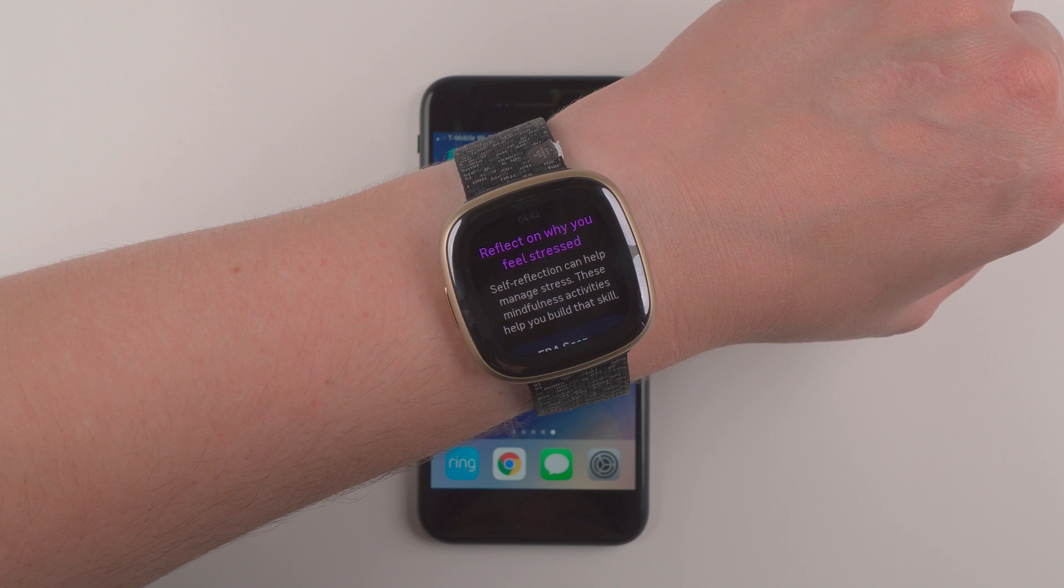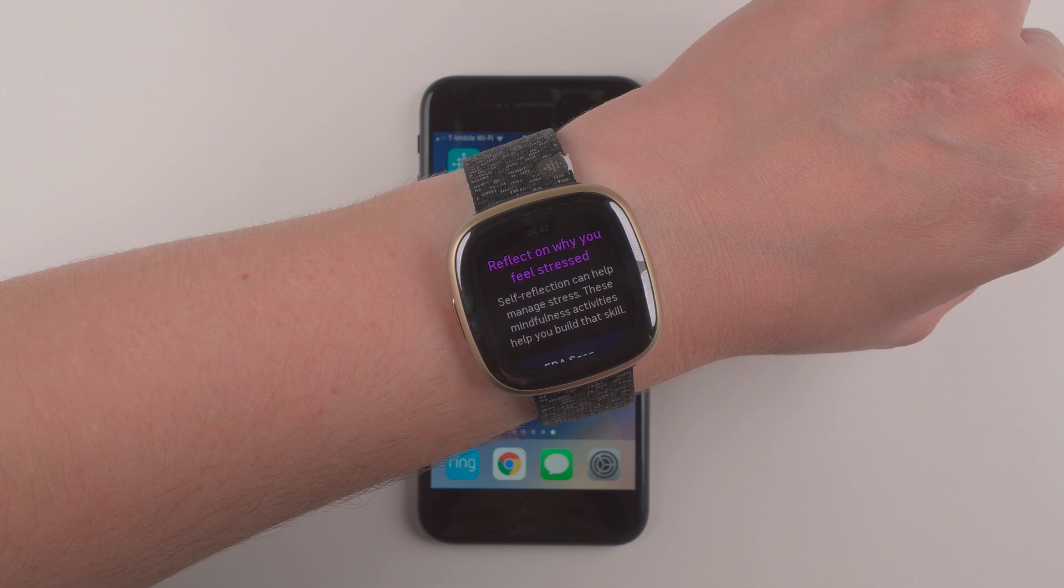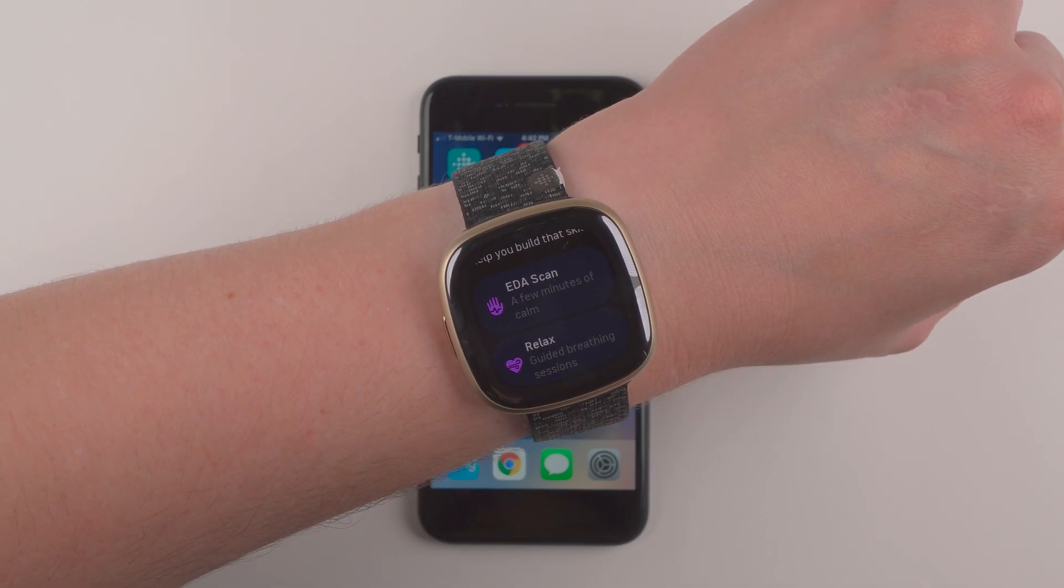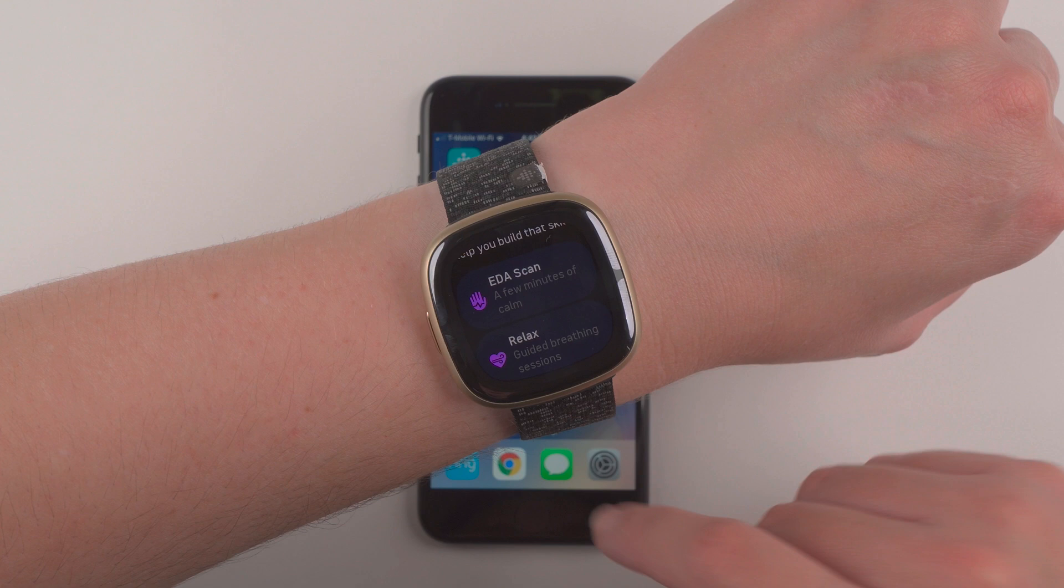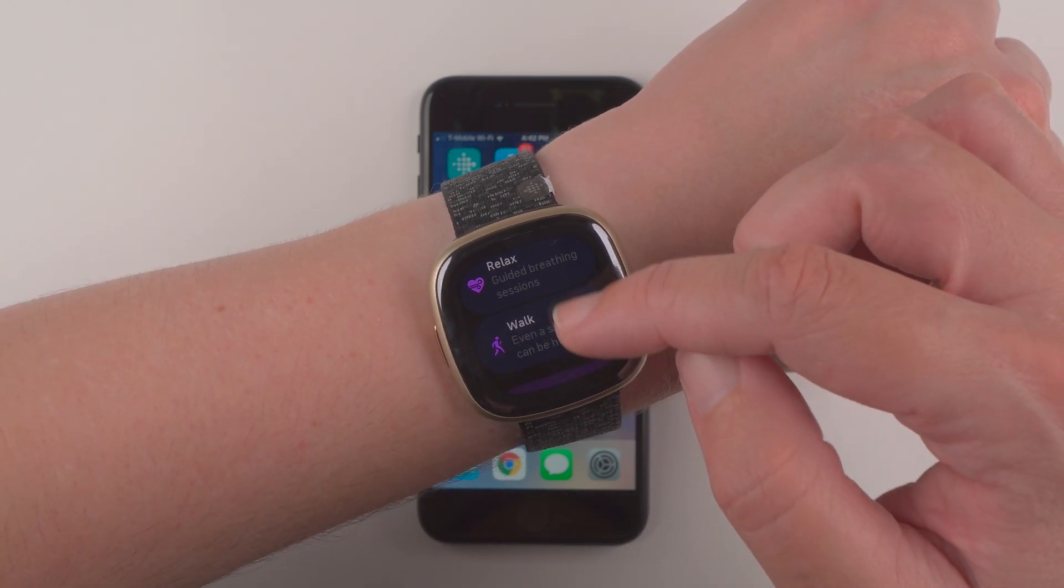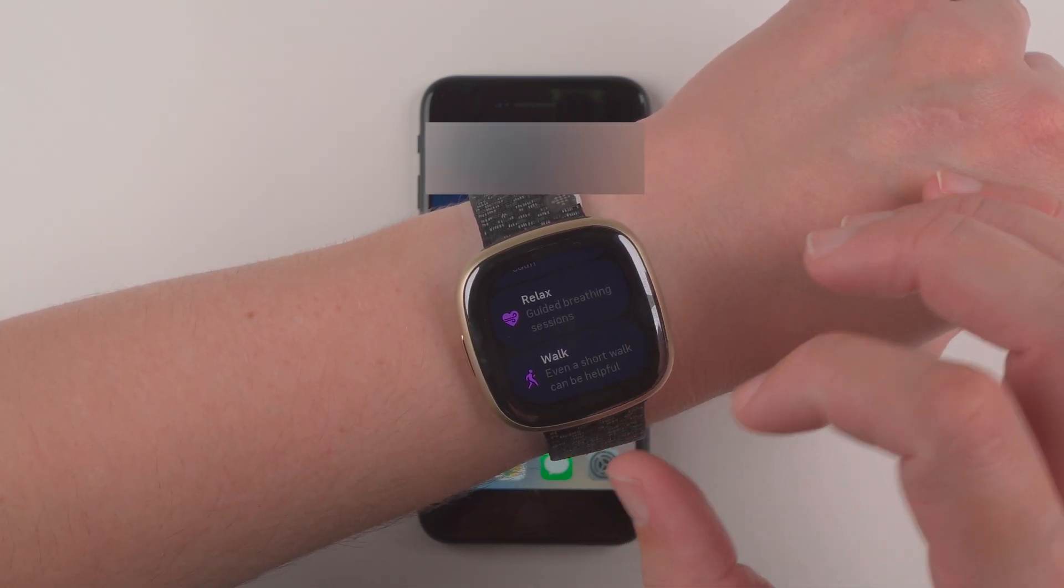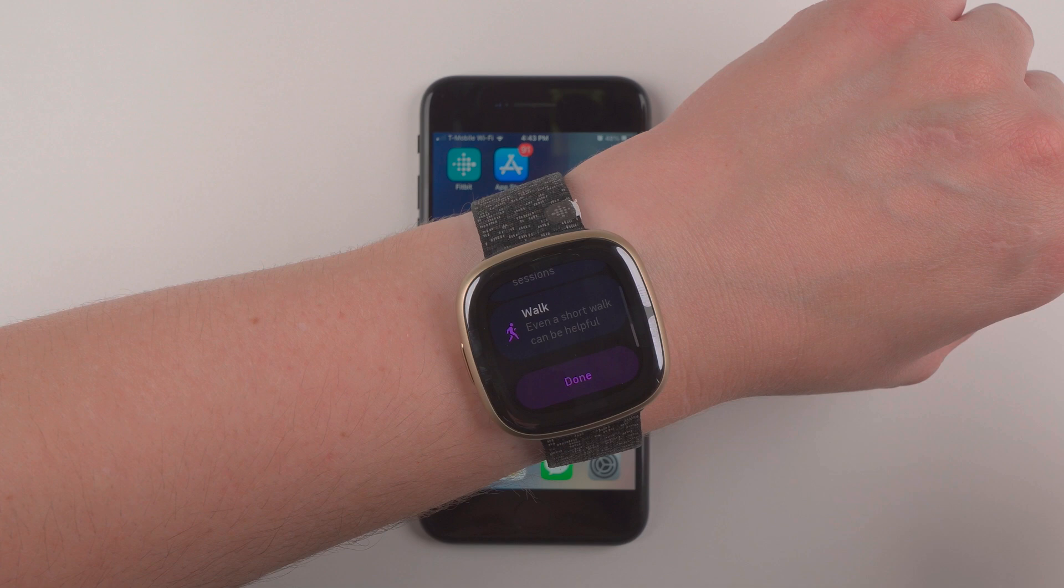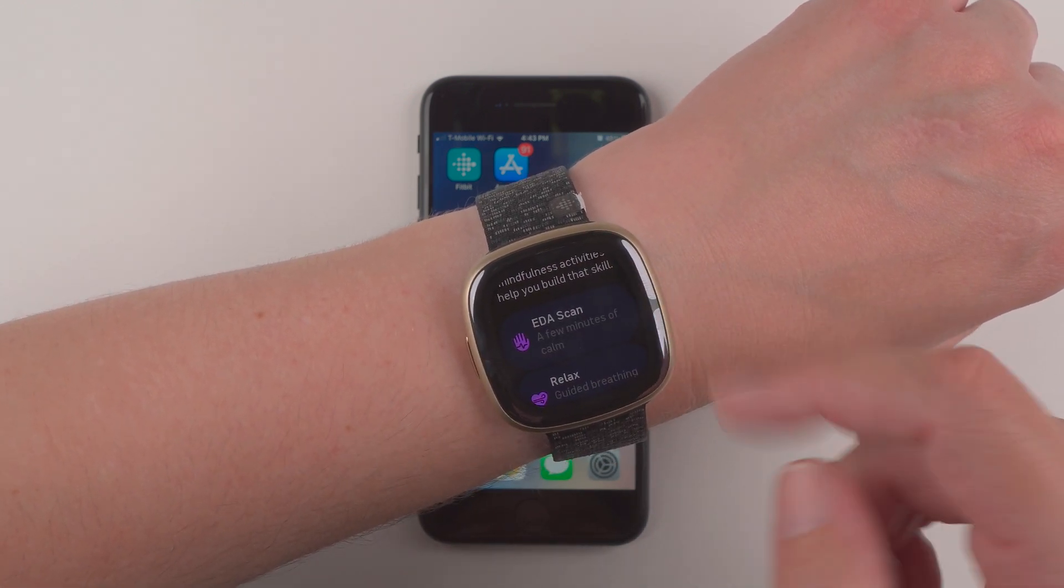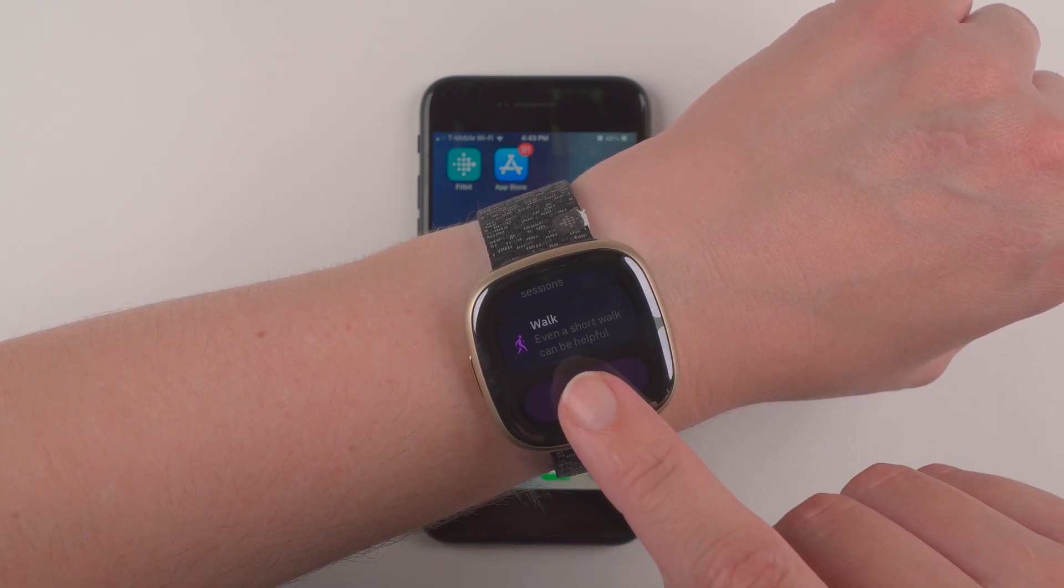And now it says reflect on why you feel stressed. Self-reflection can help manage stress. These mindfulness activities help you build that skill. So it is basically prompting me to do an EDA scan to get a few minutes of calm. I could do a guided breathing session or even take a short walk. Well, if you're on a deadline, you can't really, I guess you could do a quick guided breathing session. So this is an example of the prompt that you get. So if you want to take action on one of these, you can tap it. You can also just go to the bottom and say done.